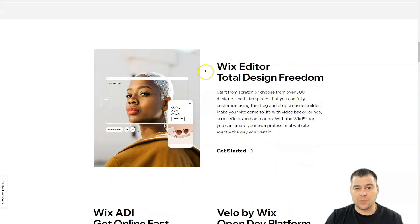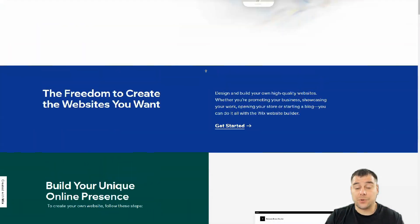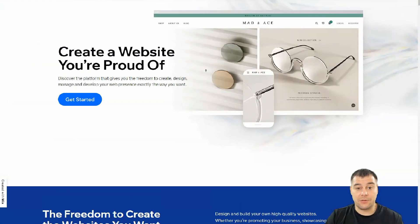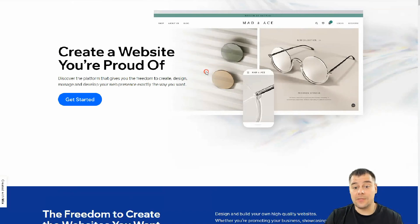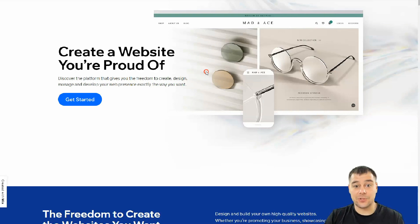I don't want to make this video a one-hour-long tutorial because everything is pretty simple and pretty customizable, and that's what I want to show you. By the end of this video you'll have an idea of how to build your own web page in a minute.